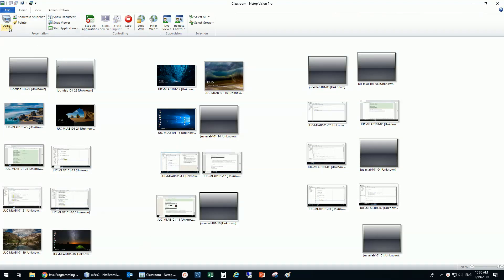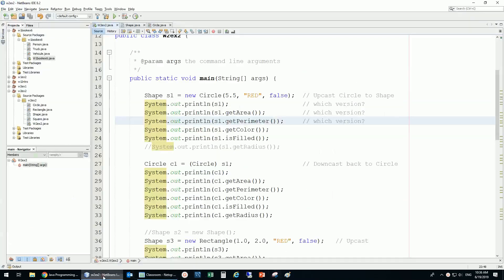I just want to talk about this final keyword. When you use the keyword 'final', there are some implications. This final keyword is very useful, especially if you work with inheritance. We haven't used it much — actually in Java 1, the first part of the course, we were talking about making constants.